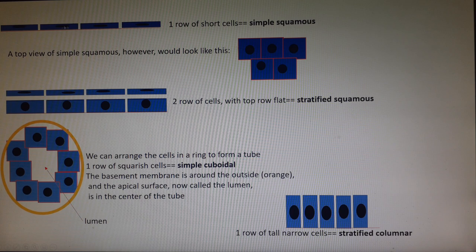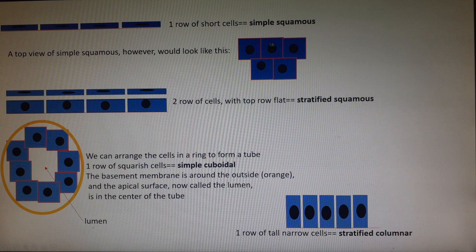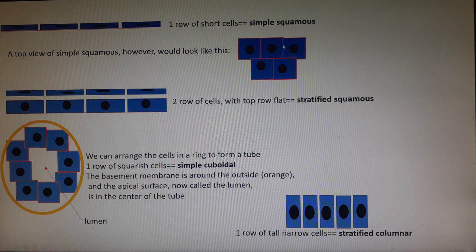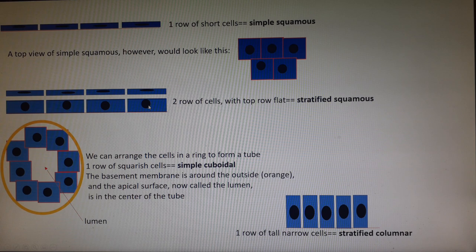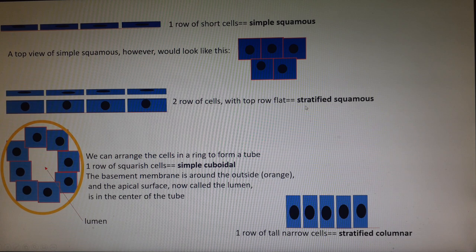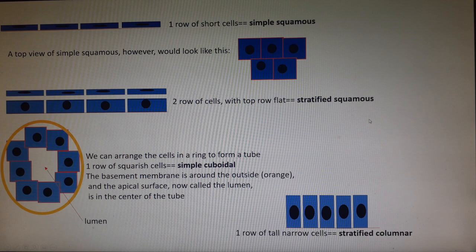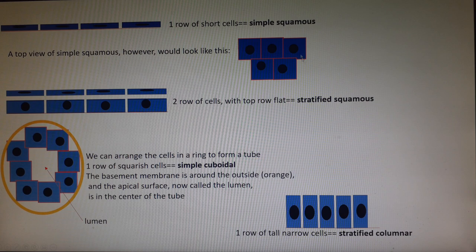If you look at simple squamous tissue from the edge the cells look flat and short, but if you look at it from above it actually looks like a tile floor. The nuclei look round from the top view, and the basement membrane would be behind the screen. If I have a basement membrane with all different kinds of shaped cells but at the very top I have a row of flat cells, then this tissue would be called stratified squamous — more than one row, with the top row flat.